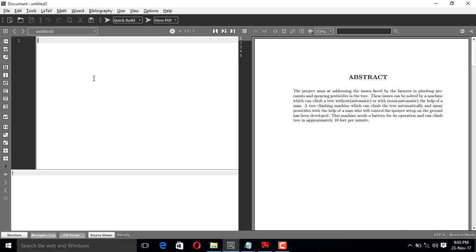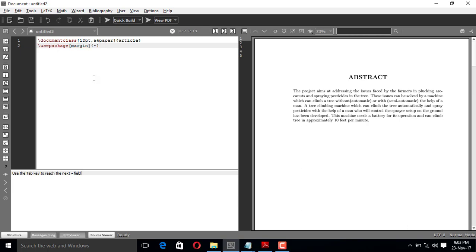Let me start now. The first line of the LaTeX code is: backslash documentclass with 12pt and a4paper options, then article. I'm using the geometry package with margins set to one inch. On the left side I need more space for binding, so I'll make it 1.5 inch, and the top margin will also be 1.5 inch. I'm going to include the footer as well using the geometry package.